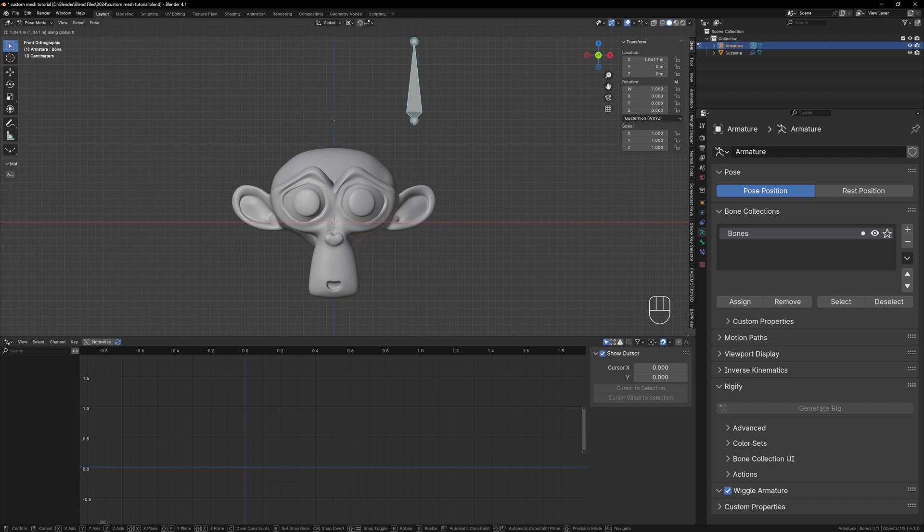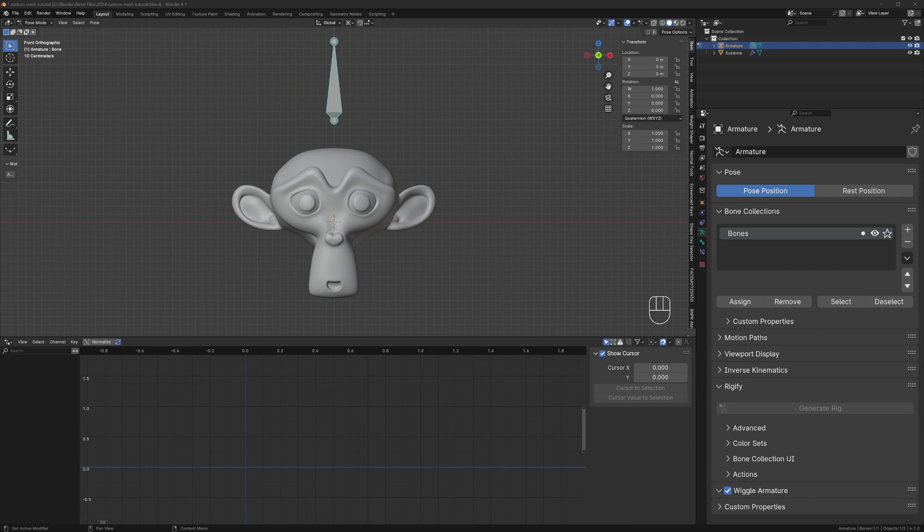Now if we go back to pose mode when we move our bone the two shape keys should work correctly. So really pay attention to the values of your drivers. We're fortunate that this example uses nice round numbers but sometimes it can get more complicated.